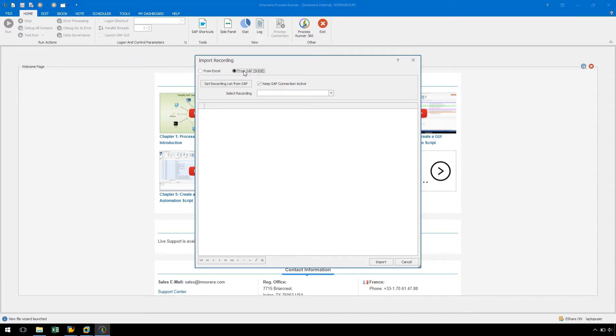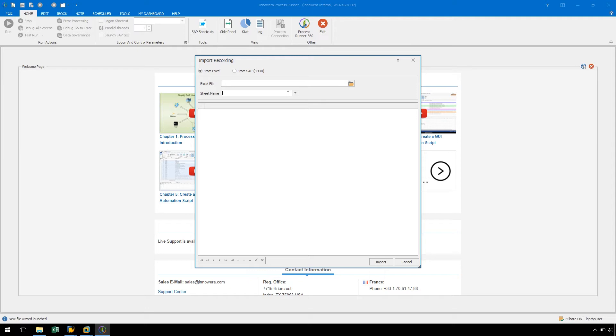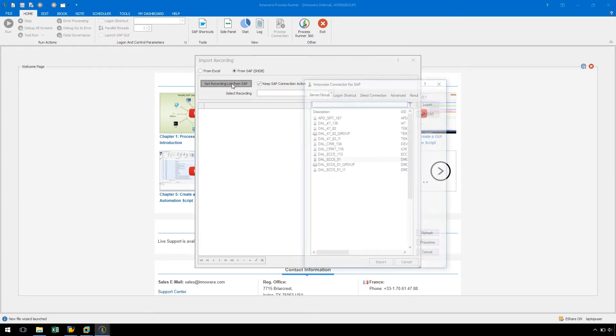If we are importing from a recording which has been imported to Excel, we must select the Excel file we want to import from as well as the sheet name. However, in this example, let's import from SHDB by selecting From SAP SHDB and clicking Get Recording List from SAP.